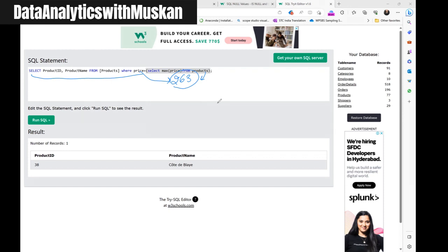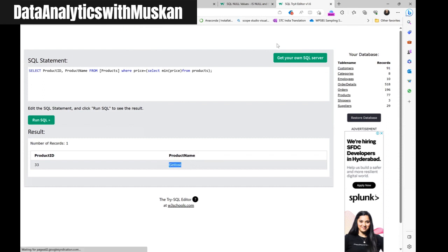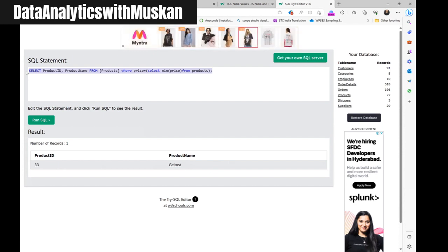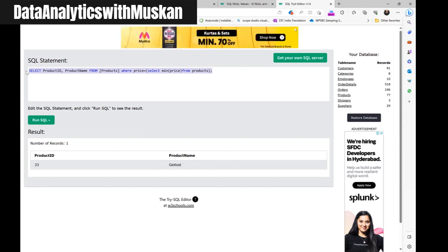This is how a subquery works here. If I ask you to give me the name and product ID of the product with the minimum price, instead of MAX you just write MIN and you get the product name and product ID. One question is: does the subquery always return a single value? No, that is not always the case — you can return multiple values too.